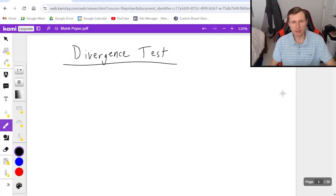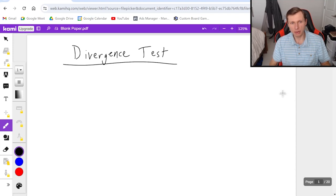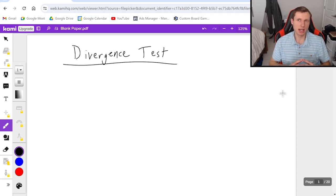Hello everyone, how's it going? My name is Dan the Tutor. In today's video we're going to be talking about how to use the divergence test to tell if series converge or diverge.